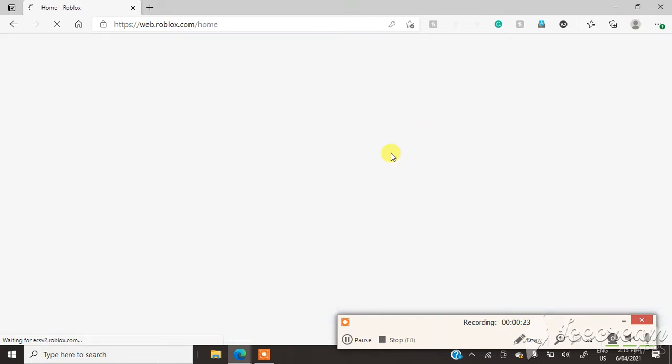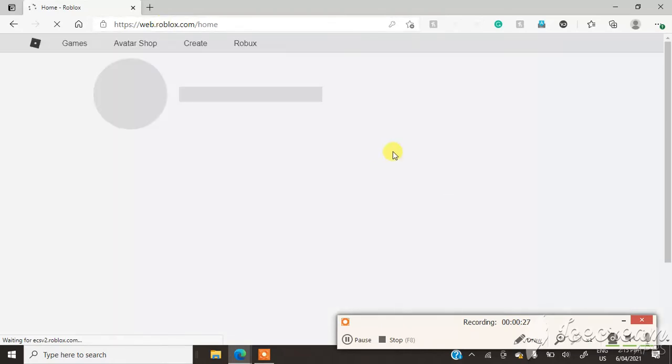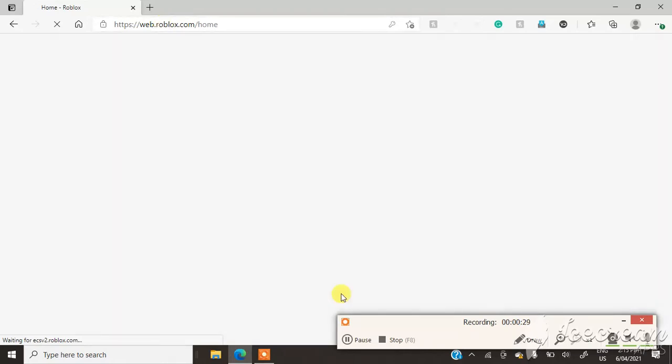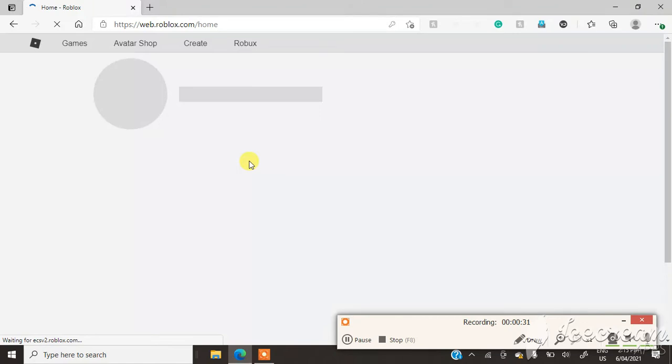So we see right there that I'm coming home into my page. And we see right here that Roblox has been telling me to verify my email.